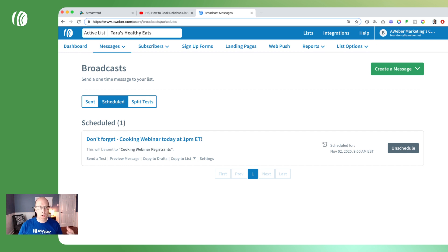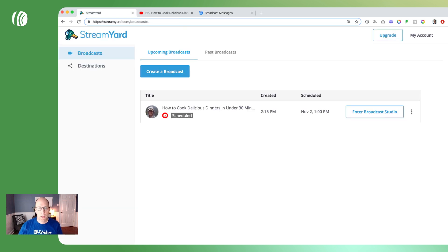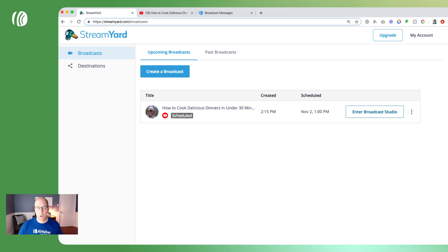When you're ready to go live on the day of your webinar, you'll go ahead and start your live stream in StreamYard or Restream. You'll enter your broadcast studio, hit go live, and begin giving your presentation. I'm not going to go into a lot of detail about how to use StreamYard — there are plenty of tutorial videos around the web — but that's how you do your webinar through StreamYard.